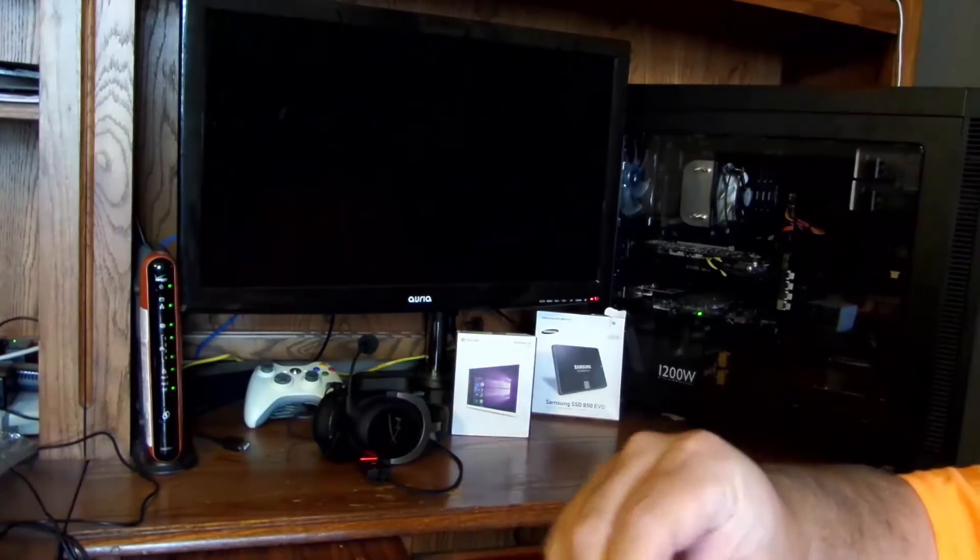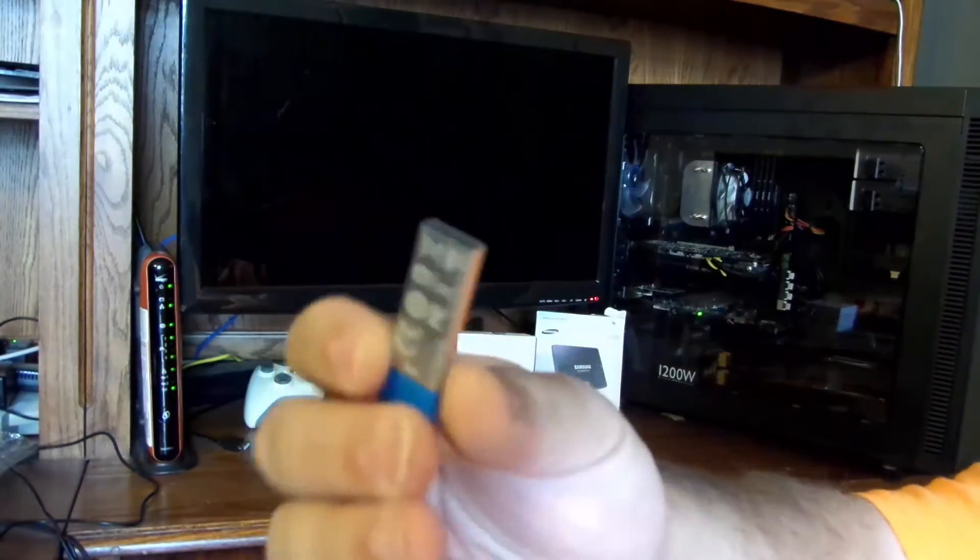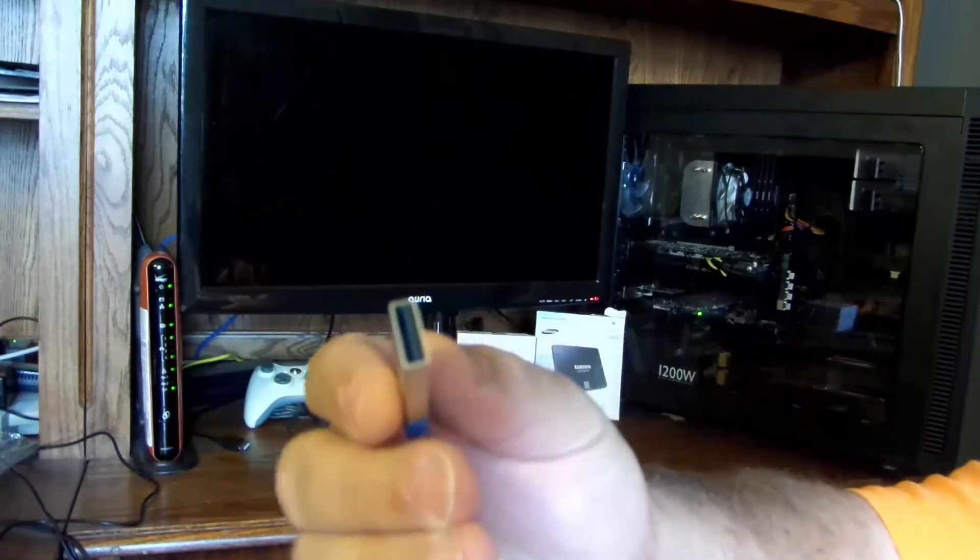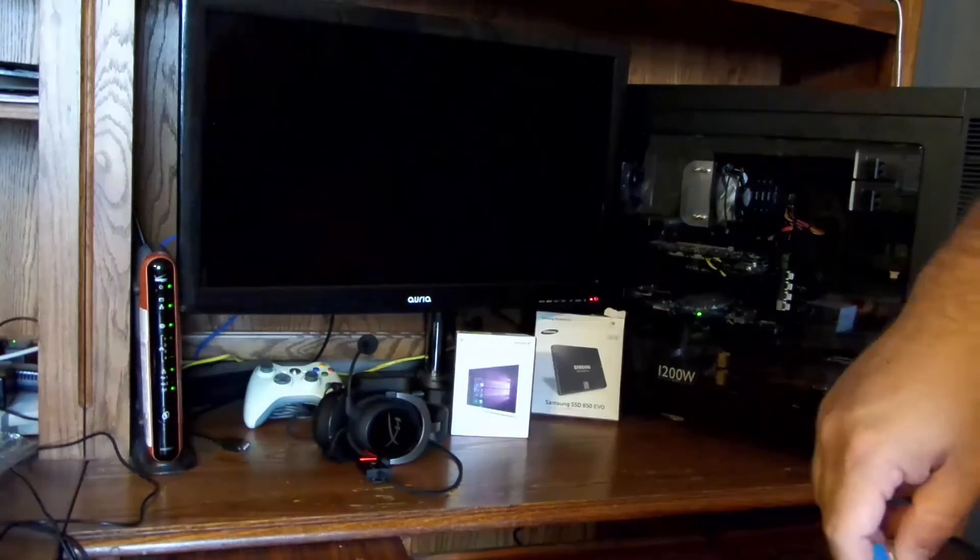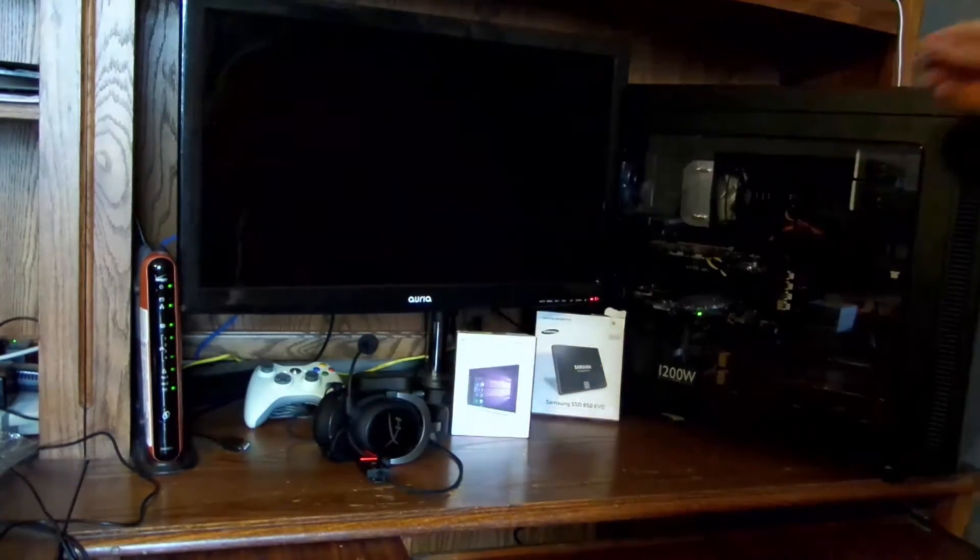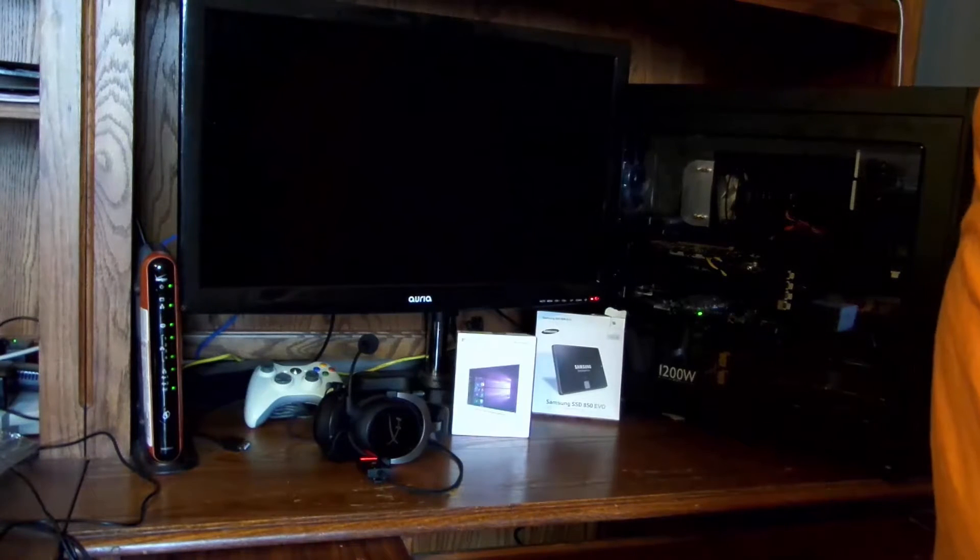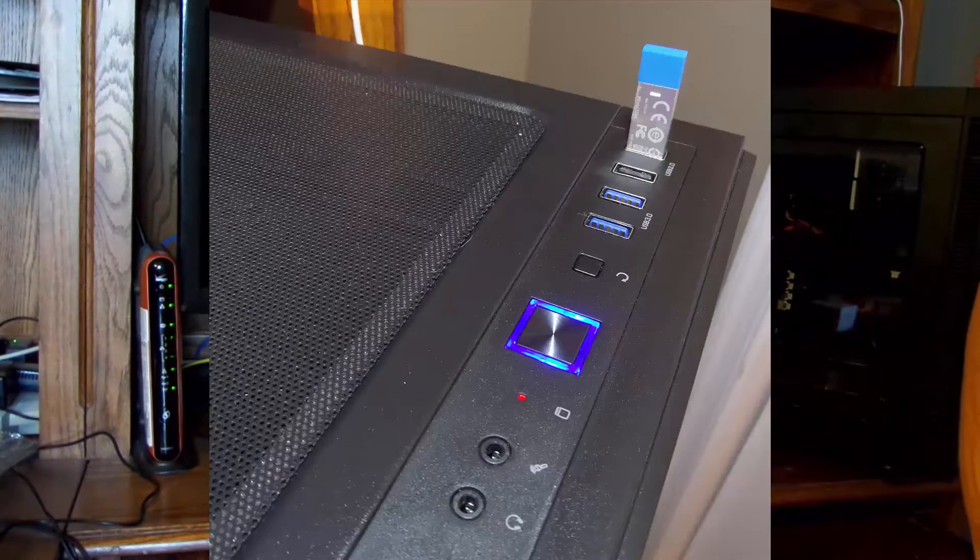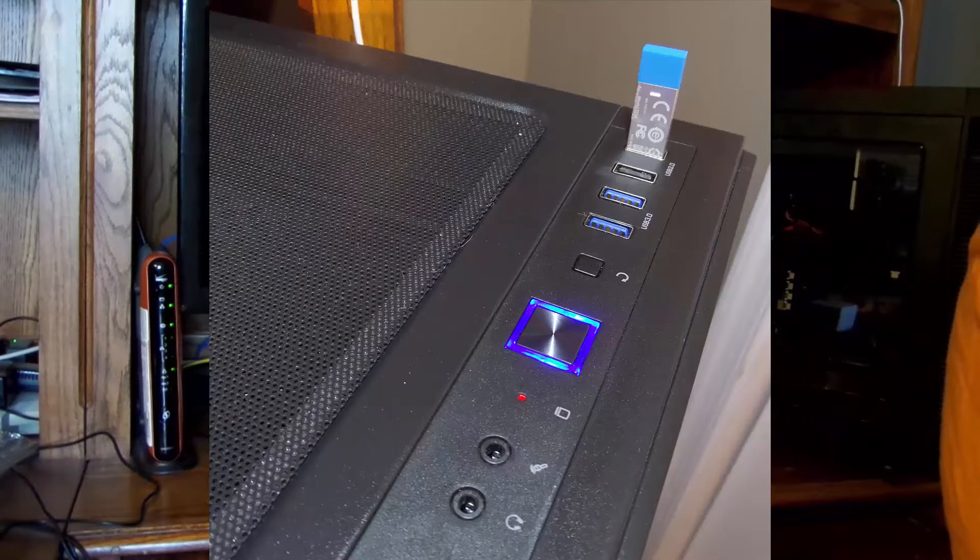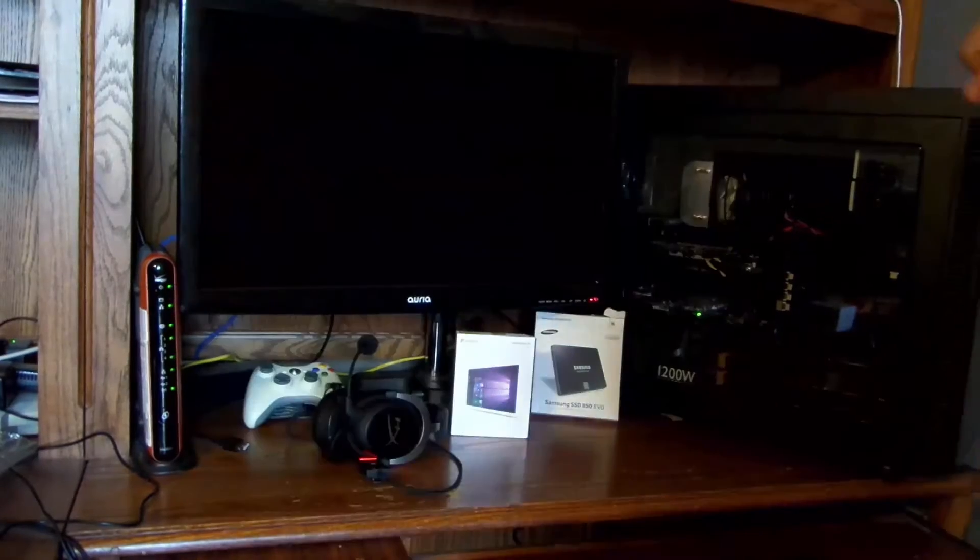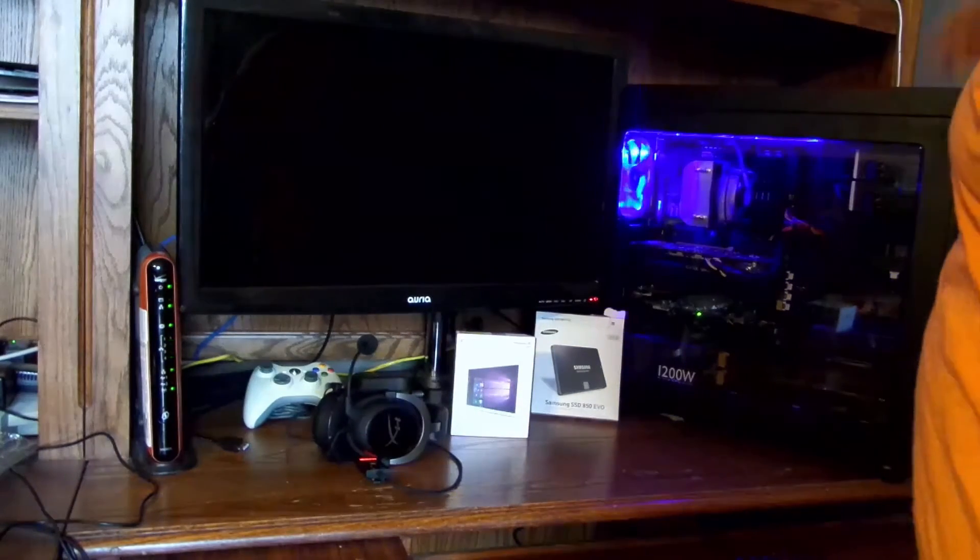You can see it's a little bit of an odd thumb drive there. So I'm going to go ahead and install it in my USB slot right up here on the top of the computer. This is my Thermaltake Suppressor F51. All right, so now I'm going to go ahead and turn it on.